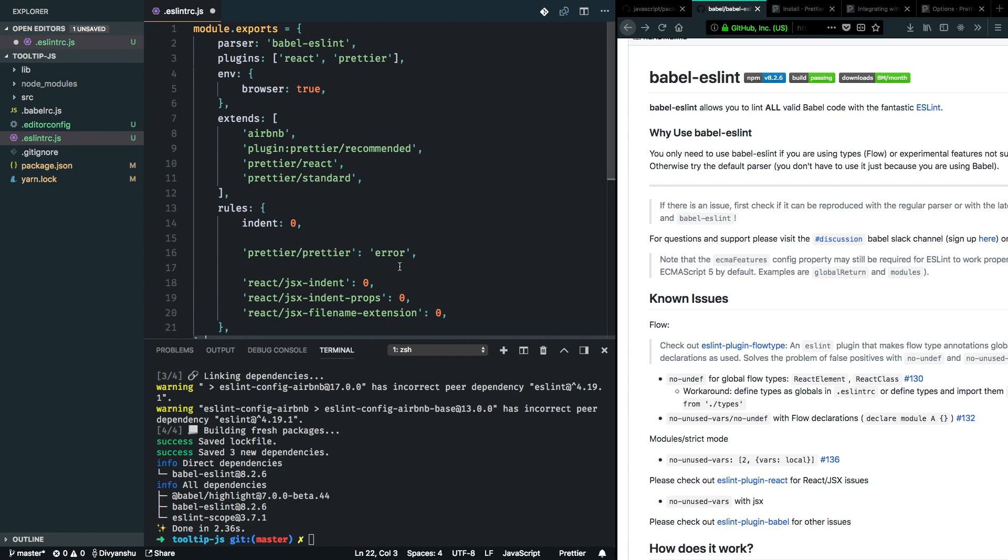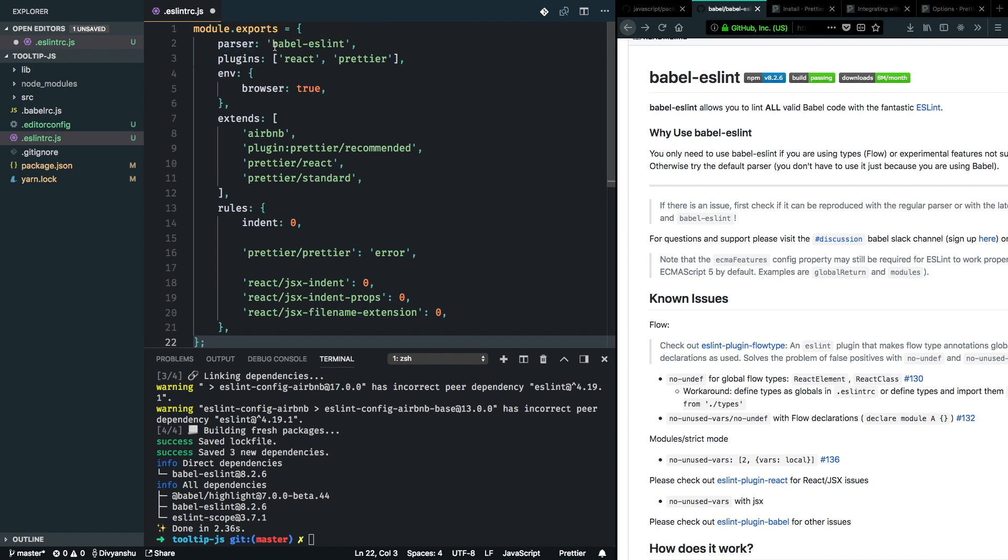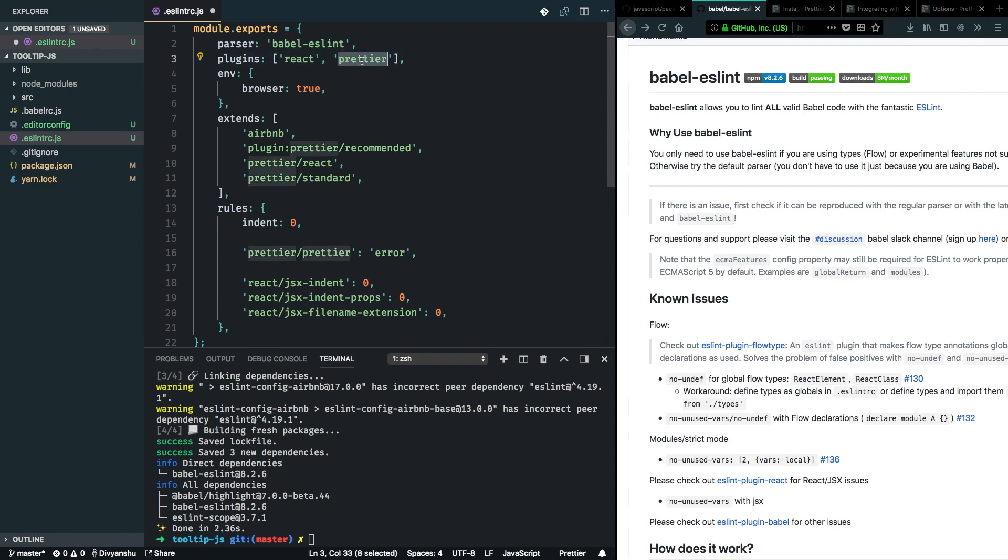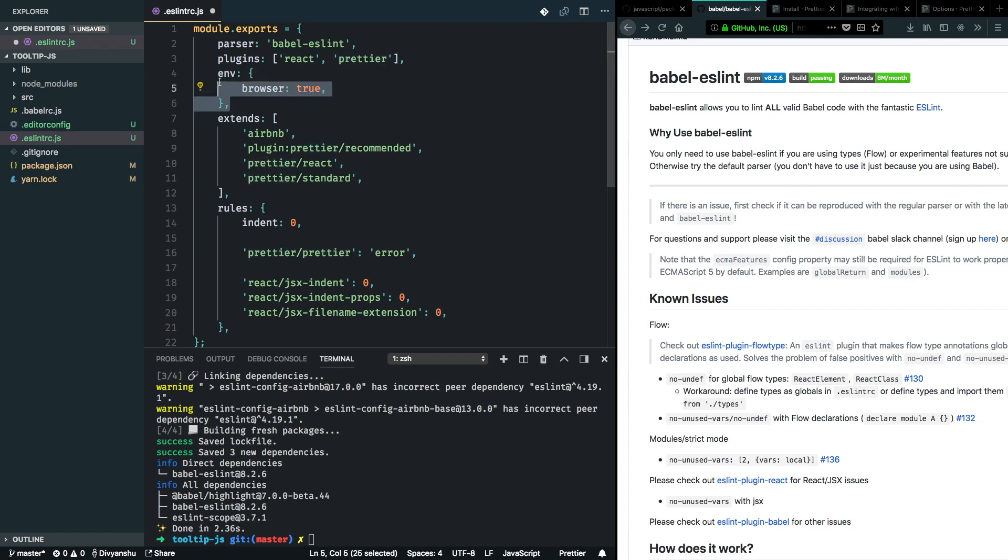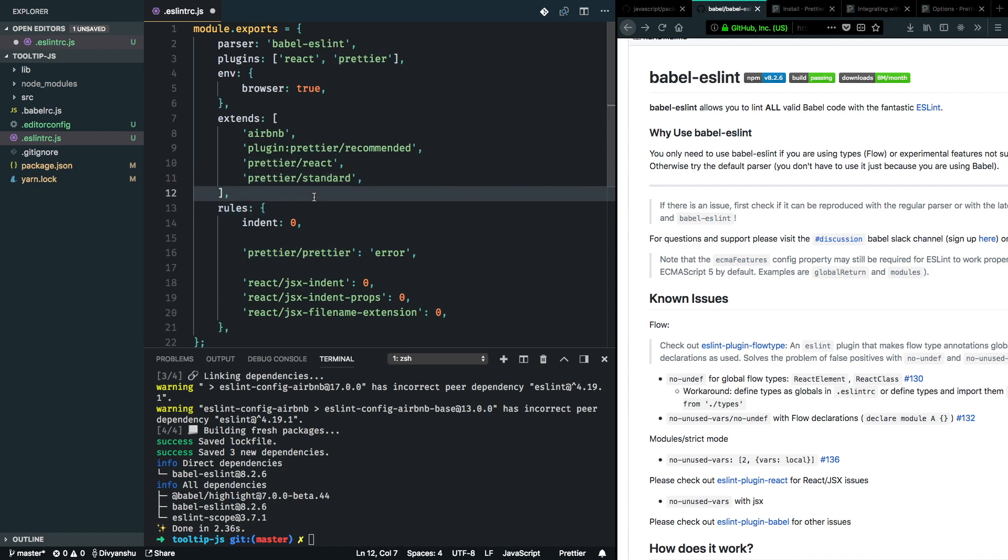So I just pasted in my ESLint configuration file here, and as you can see in the parser section I have specified Babel ESLint which I just installed as a dependency, and in the plugins I specified React and Prettier. Prettier will be configuring after this step, and here we have specified browser and extended the Airbnb configuration as well as the Prettier configurations here. So this will let Prettier and ESLint work together very well. I recommend adding these, it makes it really simple to work with these tools.